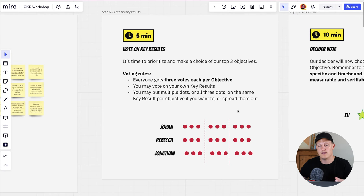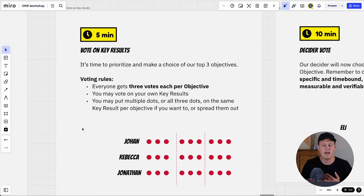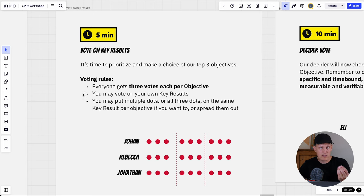People are generating key results for all three objective columns. The mindset is still quantity over quality. Encourage them not to get stuck on one objective — just move on and generate key results for all of them. When the timer is about to run out, ask if anyone needs more time. For voting, it's similar to last time but across three columns. Each participant has three dots per objective; they may vote on their own key results and put multiple dots on a single key result. Remind them a key result should describe an outcome, not the activity to achieve it — make it measurable and a bit of a stretch.